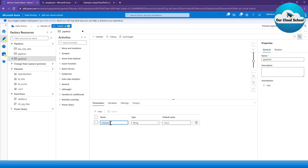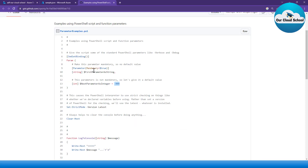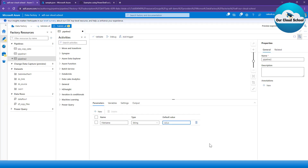Then you have to choose a data type for your parameter. There are various data types available — by default it's string, which is the most widely used. Other options include float, boolean, array, object, or secure string. The last thing you have is the default value. Similar to the PowerShell optional parameter, if you want to make a parameter optional, you can give it a default value.